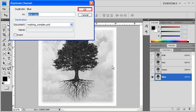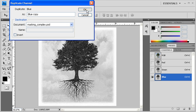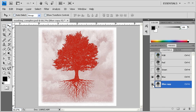Go ahead and select OK. Let's turn the blue copy channel on and the blue channel off.